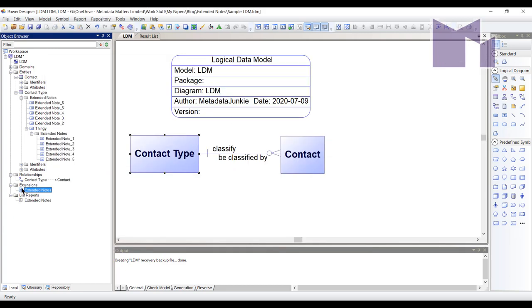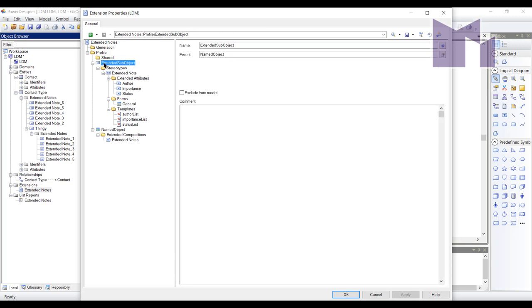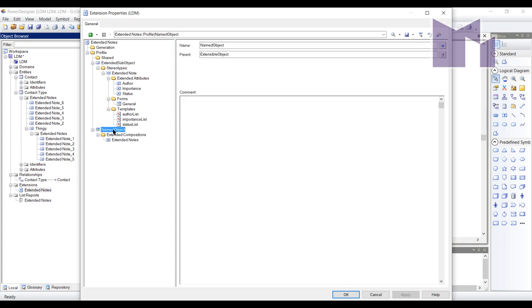If I want this capability to be available in other models, I can copy and paste the model extension to another LDM. Otherwise, I'll need to copy and paste these meta classes here, the extended sub-object and the named object, into another model extension that is available for all types of model. Well, that's a relatively straightforward exercise.